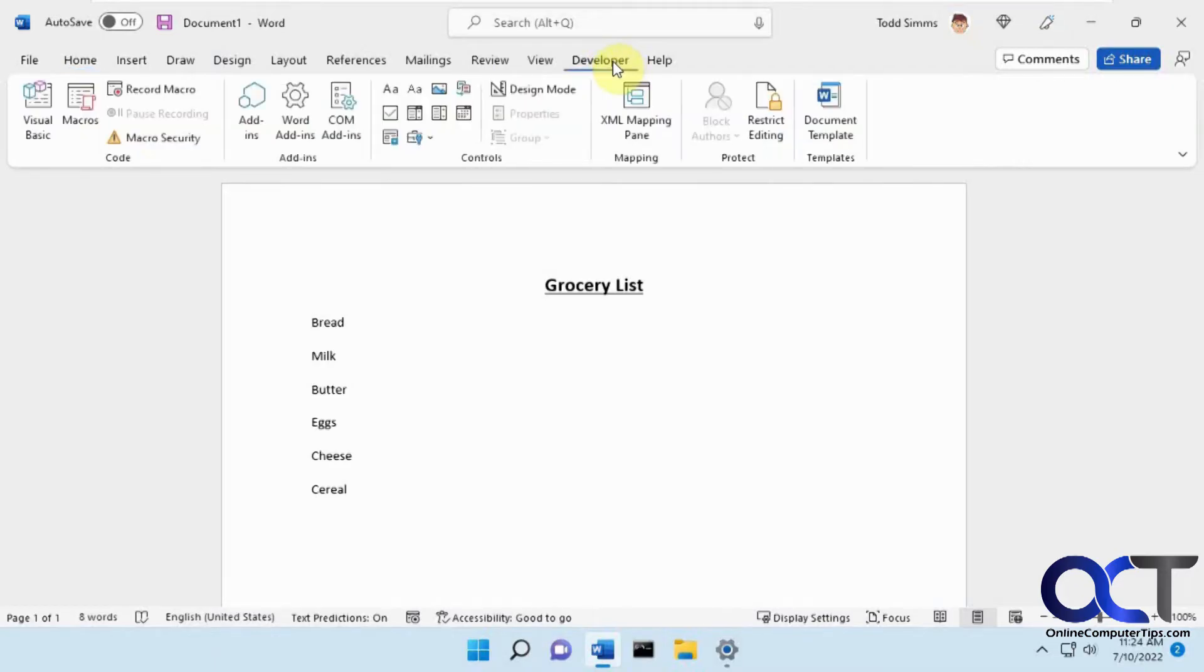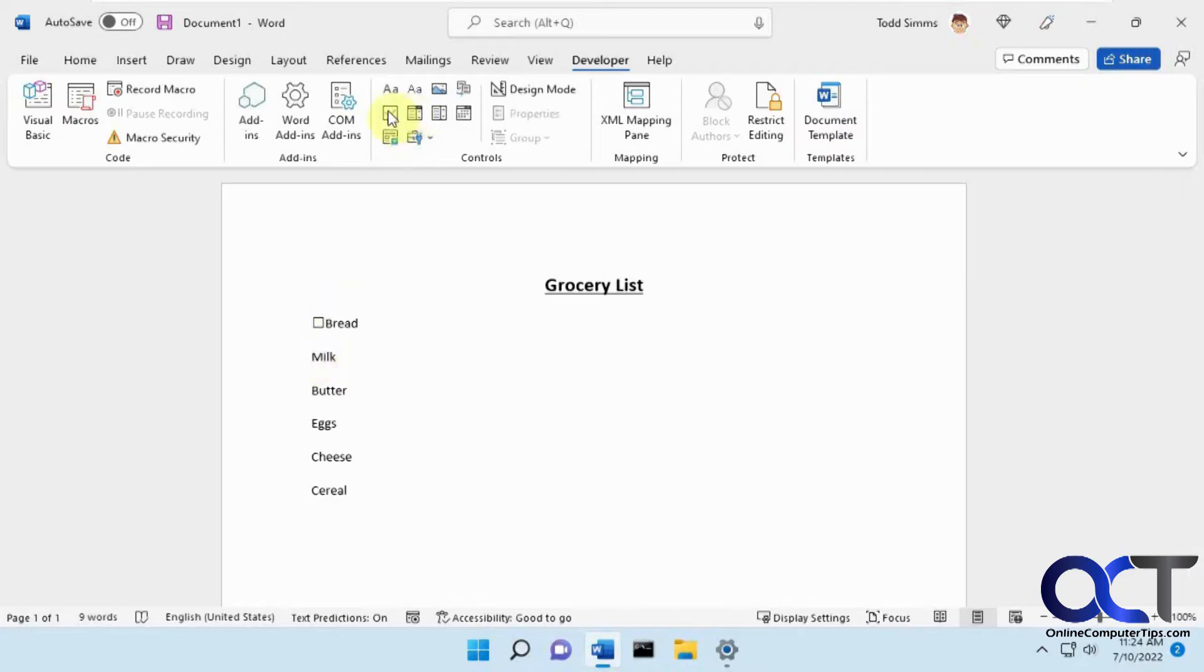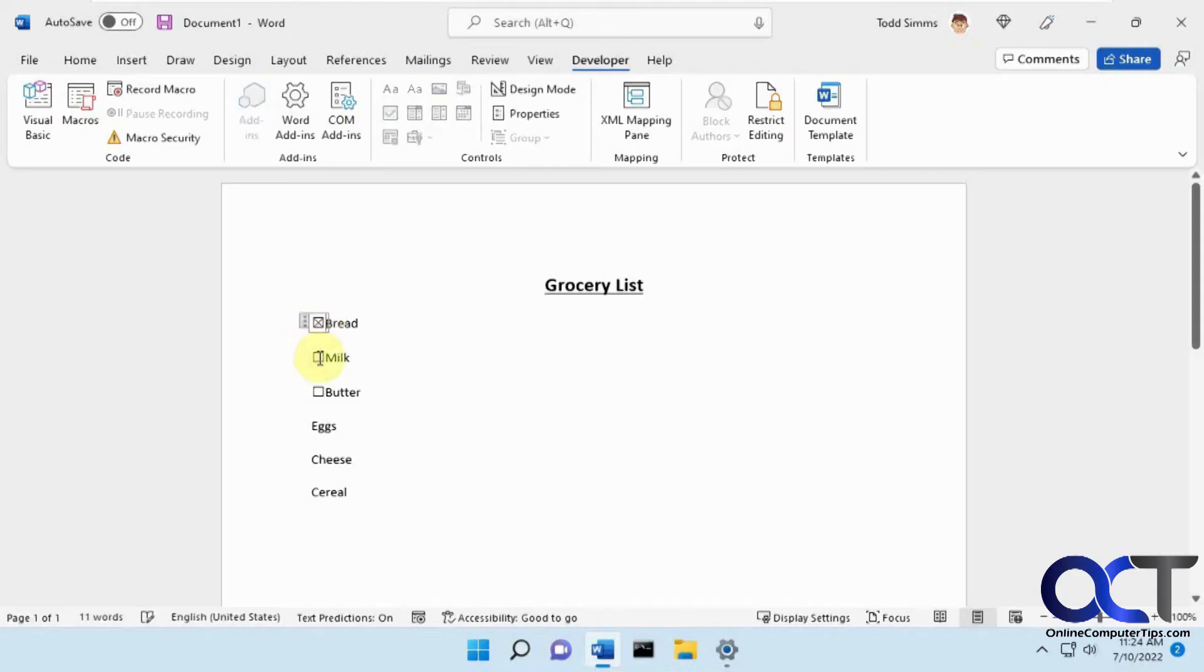So all you need to do is go to there and then you see you have this checkbox item, so just put your cursor where you want, click on there, do it again, and then you can just add them as you need them. And then you'll see you could click in them and it'll put a little X in there.